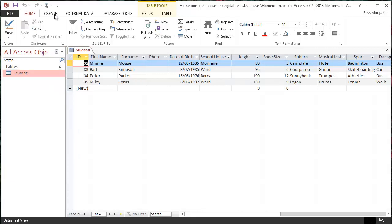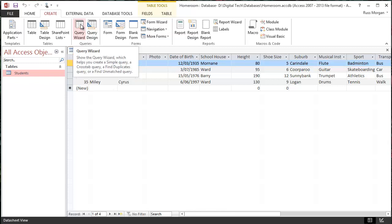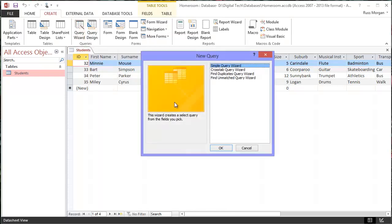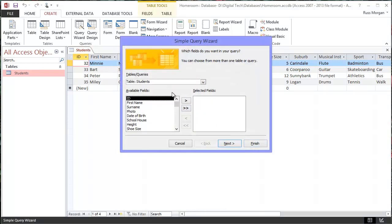So here's my students table. I'm going to come up to the top tab here and choose the one that says Create, and I'm going to choose the one that says Query Wizard. When that opens, I've got four options, but I want the top one, the simple one, and I'll click OK.